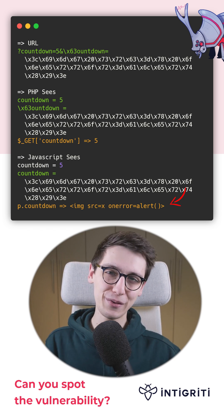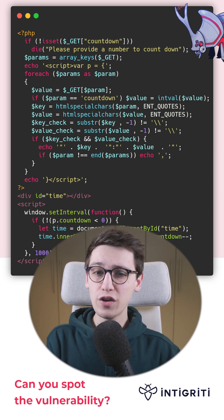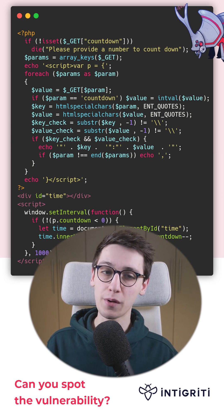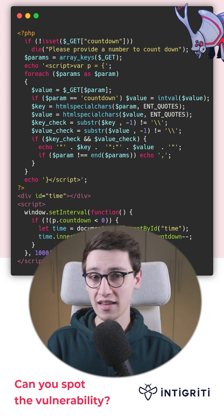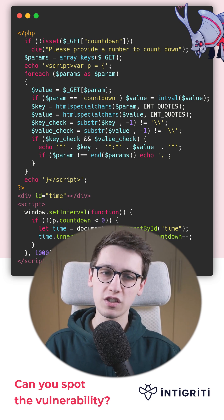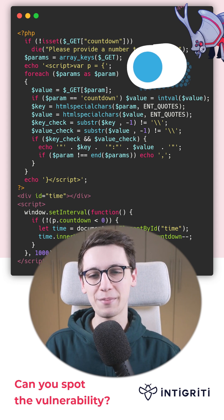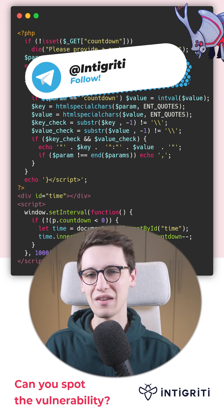And that's how you could solve this challenge. If you want to dig deeper into this topic, I'll post some links in the replies. And if you want us to make more of these vulnerable code snippets, be sure to like and follow us.